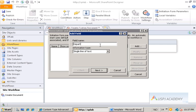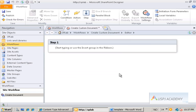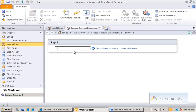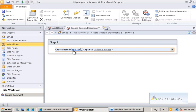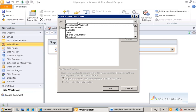Now we can start building our workflow. The first thing we want to do is gather some information from the user via initiation form parameters. We'll add a parameter called "department" as a single line of text, so the user will be asked to provide a department when they initiate the workflow. Then in the actual workflow, we want to create a new list item. The reason we create a list item is that documents in SharePoint are actually list items — a document library is a list just like any other list, with some behind-the-scenes magic.